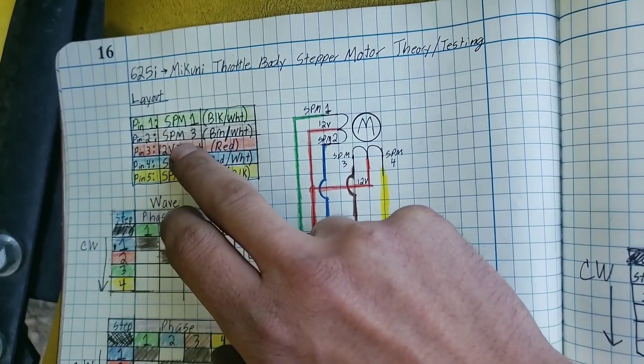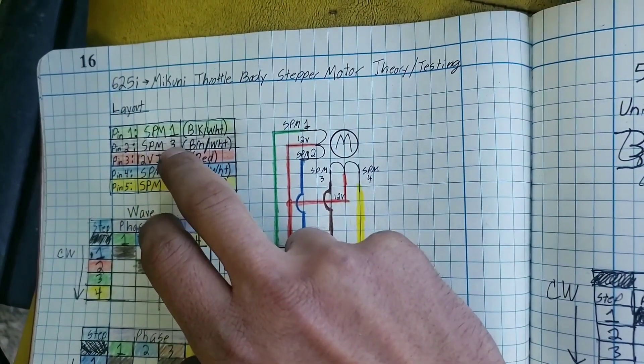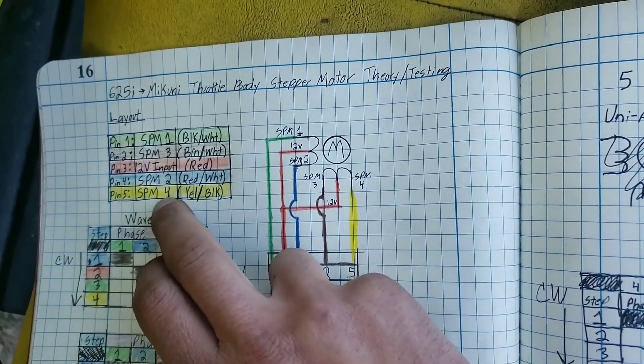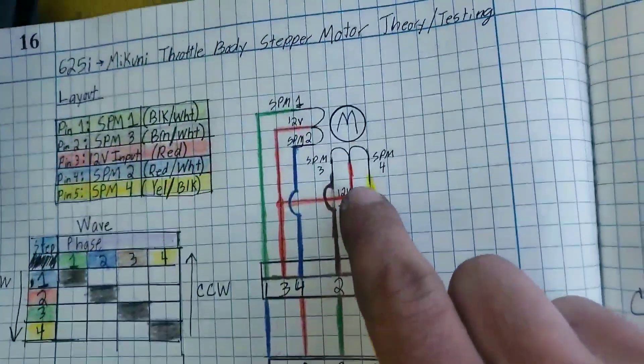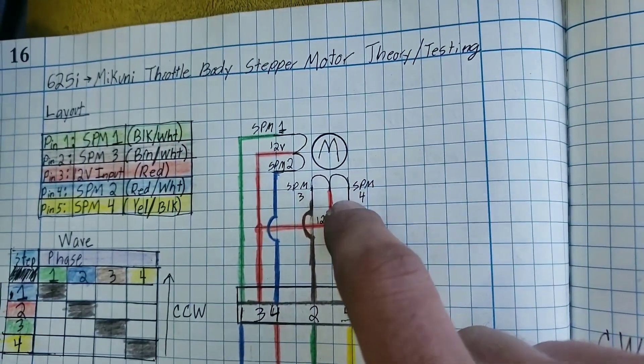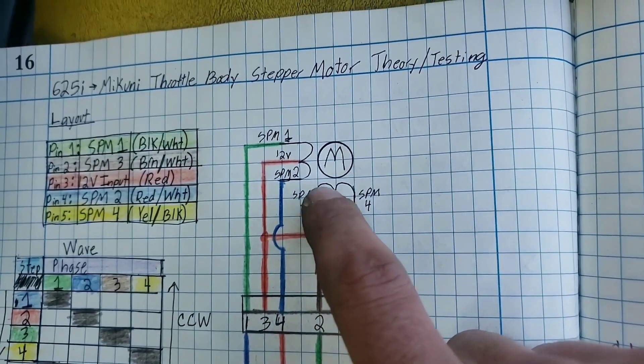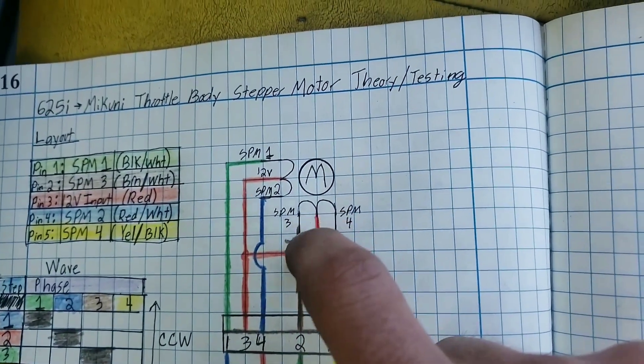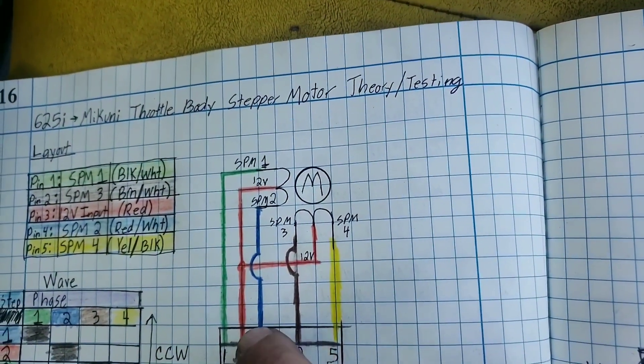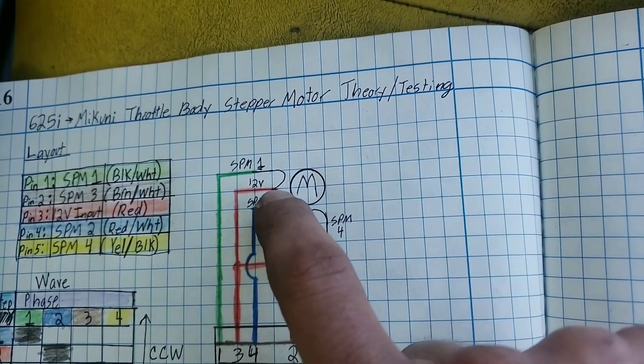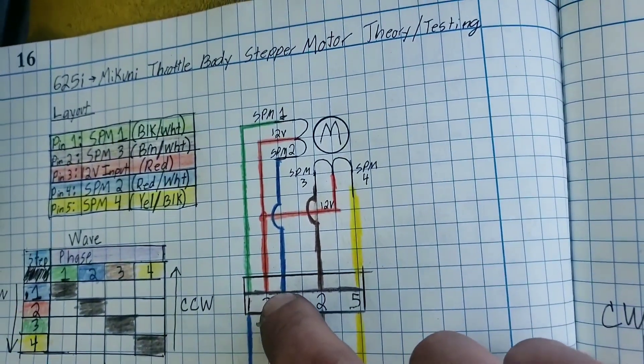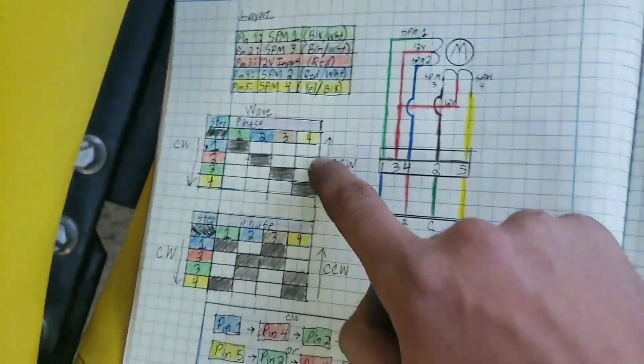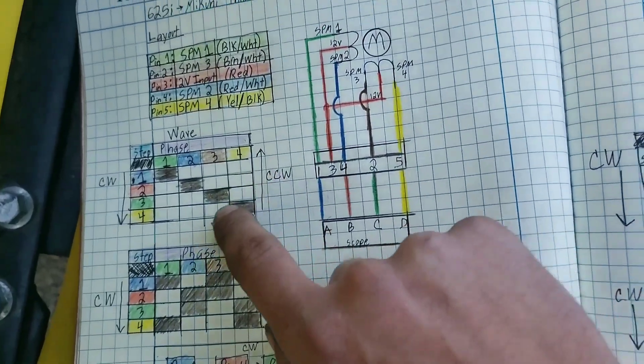So we broke it down based off of the schematic. I had pin 1, 2, 3, 4, 5. They were labeled as SPM1, SPM3, 12 volt input, SPM2, SPM4. And this, from my research, was the closest I could find to an internal schematic. We have two coils with a shared center tap for 12 volt. And then we have each side here becomes its own phase of the motor, and then we have two ways of controlling them.